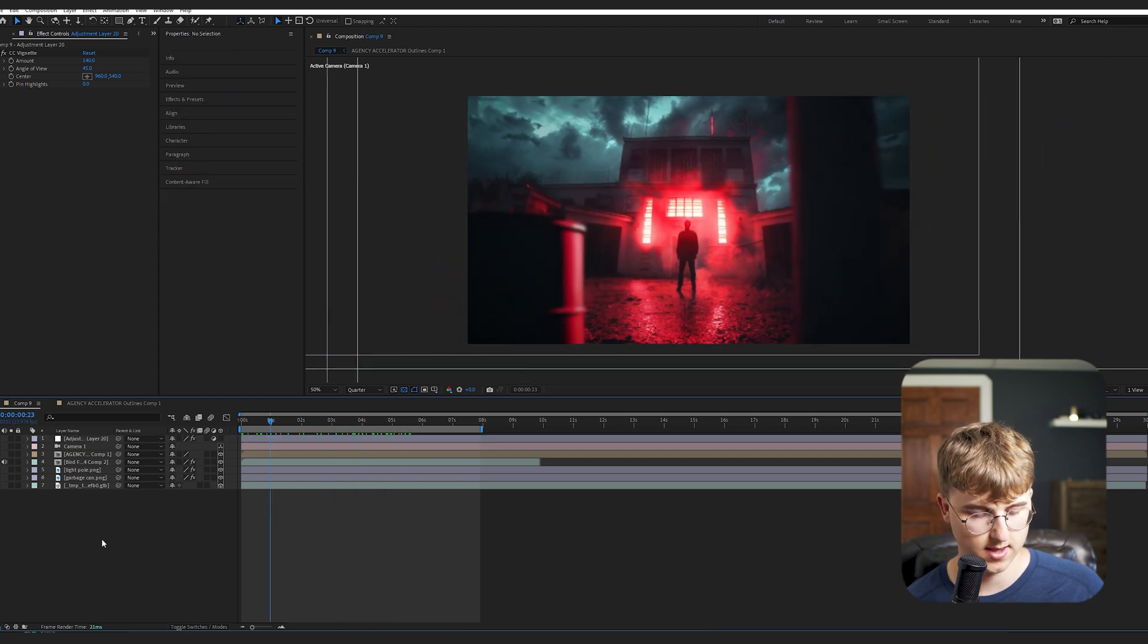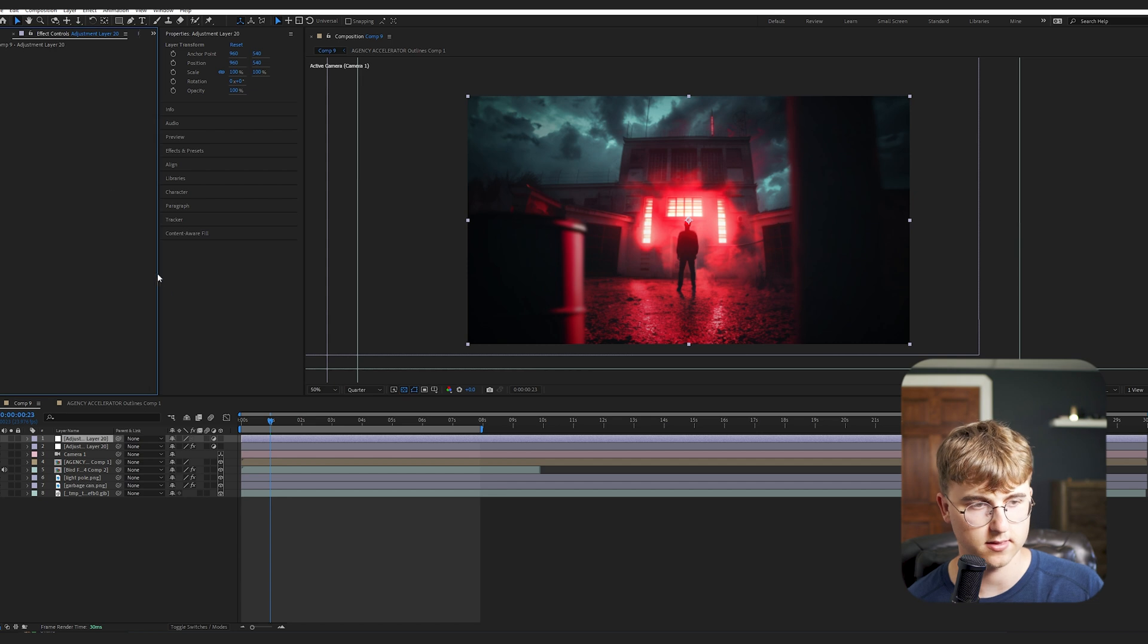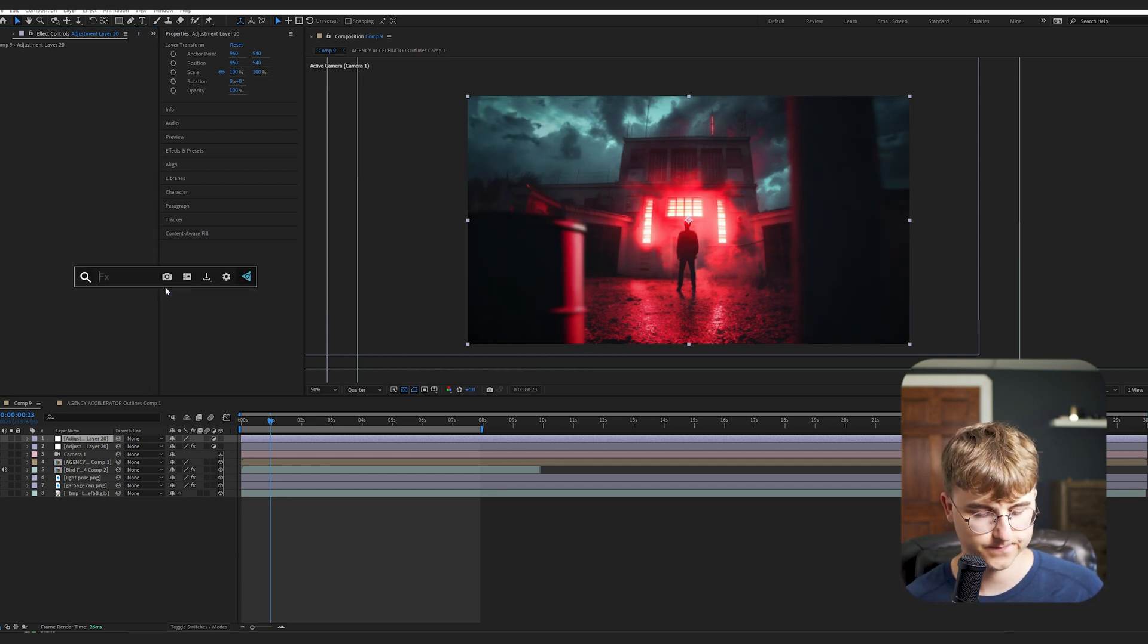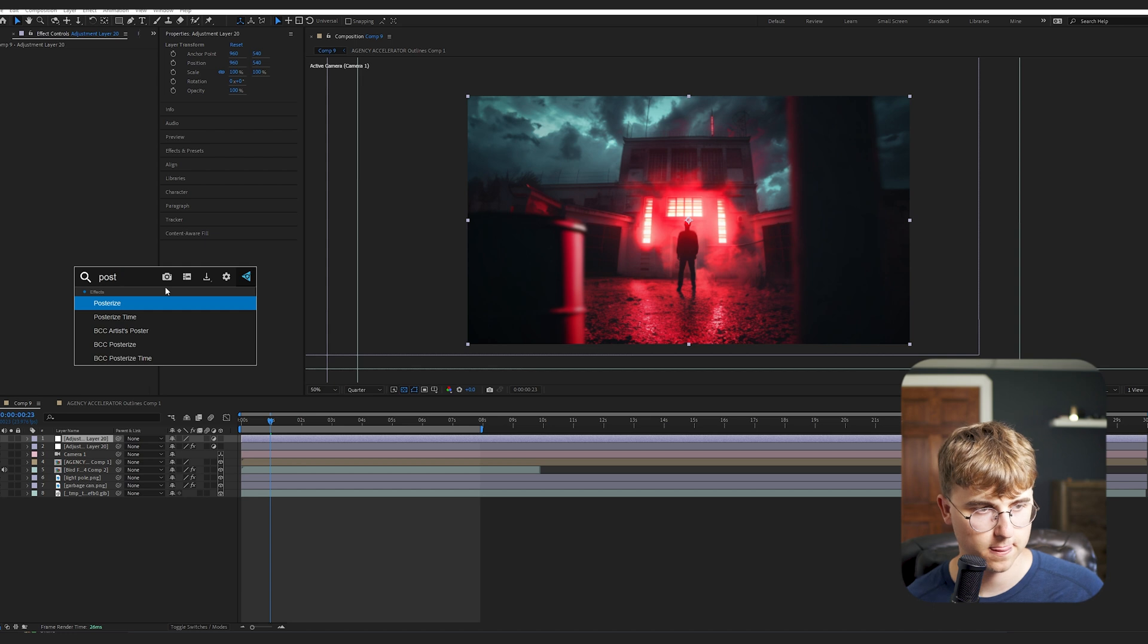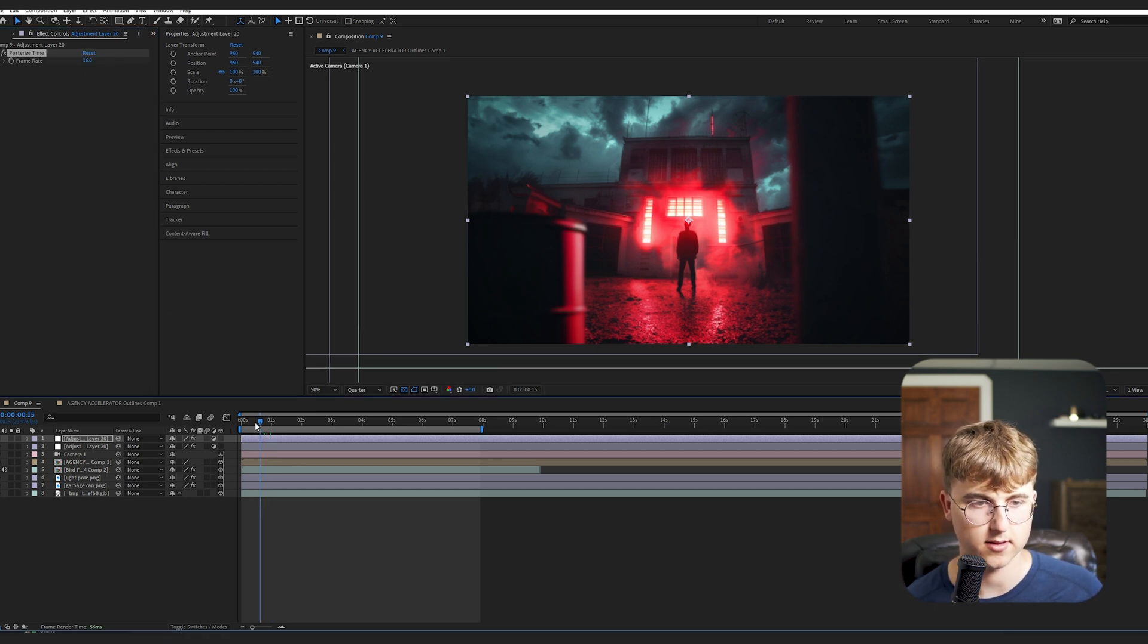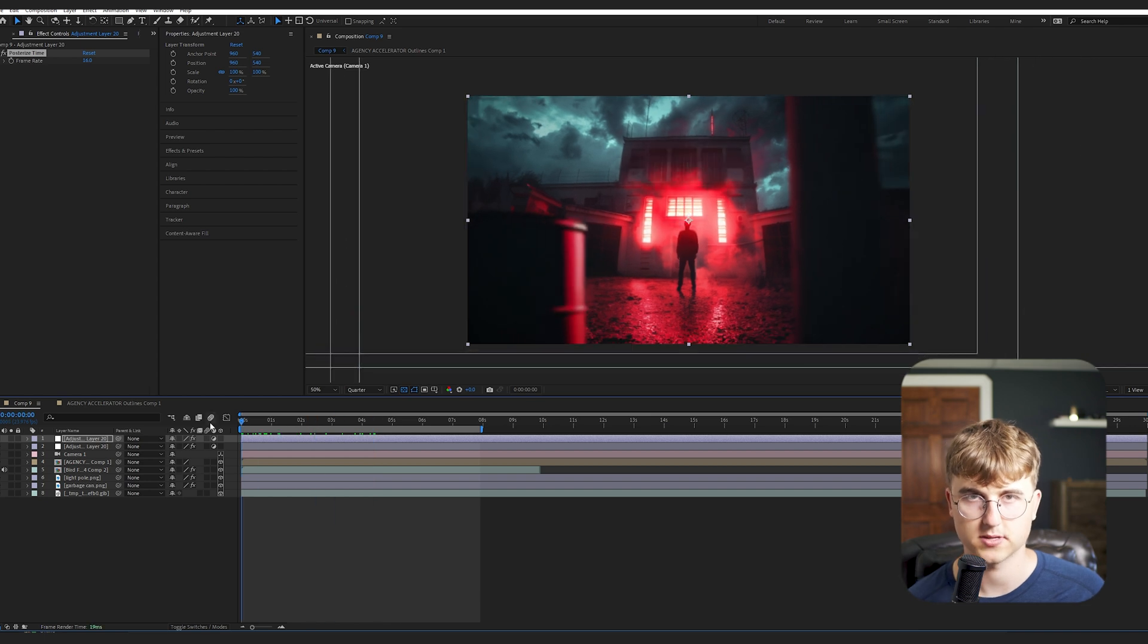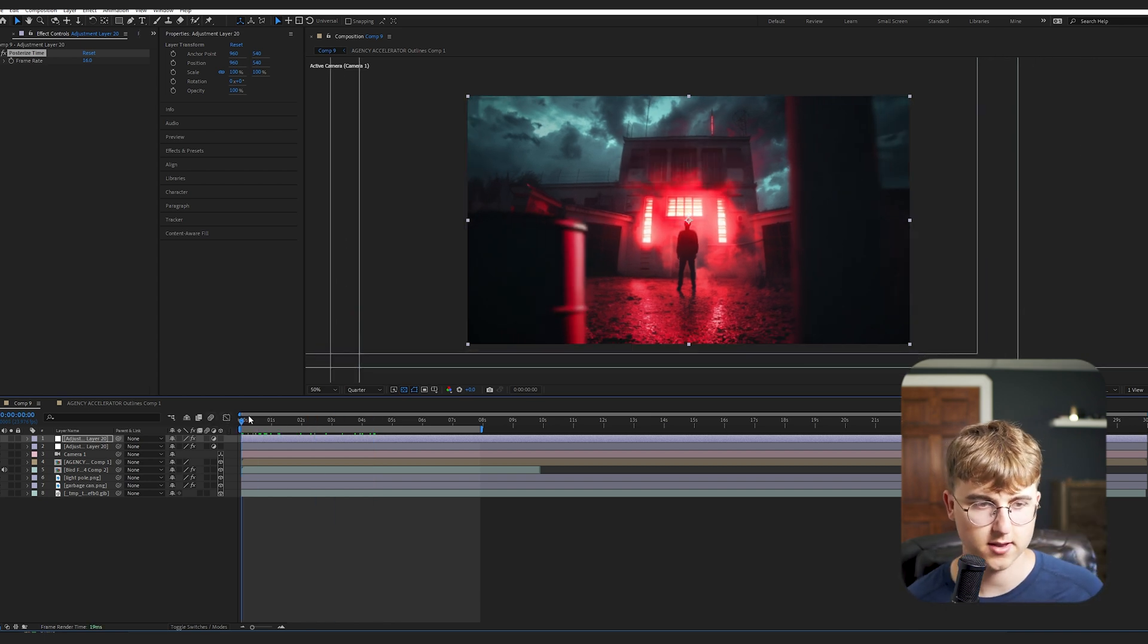And then another thing is I'm going to just duplicate that and then delete the vignette. And then pull up posterize time. And then change it to something like 16. And that changes the frame rate to 16 frames a second. Which just gives kind of a modern, kind of vintage feel though. Which Iman and a lot of people use.